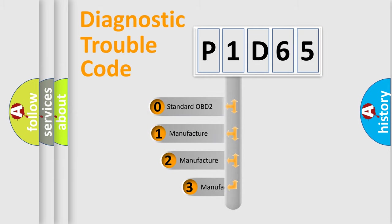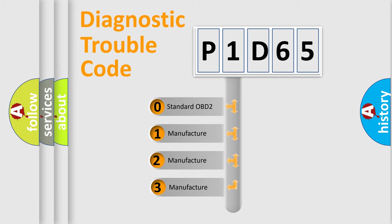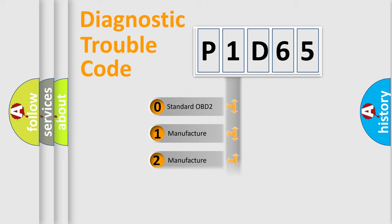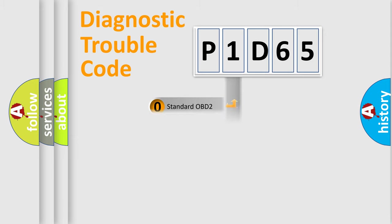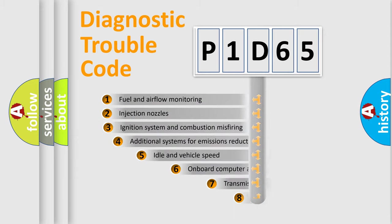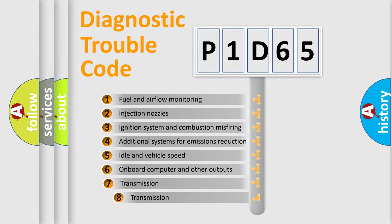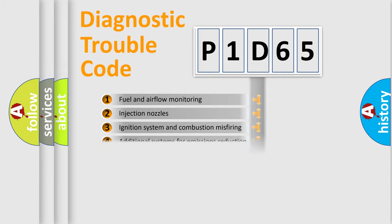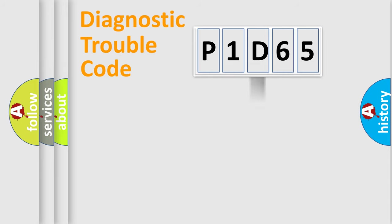If the second character is expressed as zero, it is a standardized error. In the case of numbers 1, 2, or 3, it is a more precise expression of the car-specific error. The third character specifies a subset of errors. The distribution shown is valid only for the standardized DTC code.